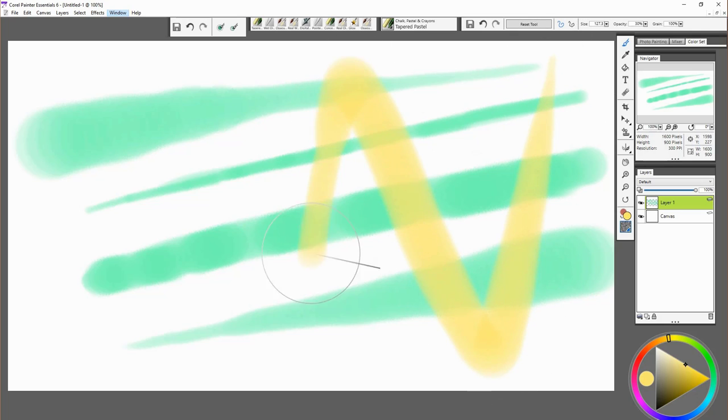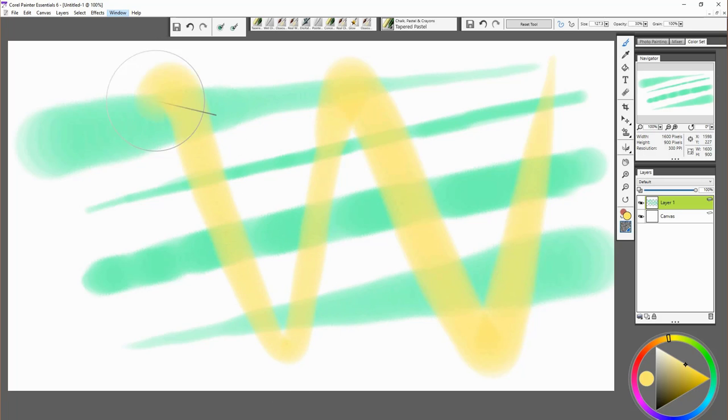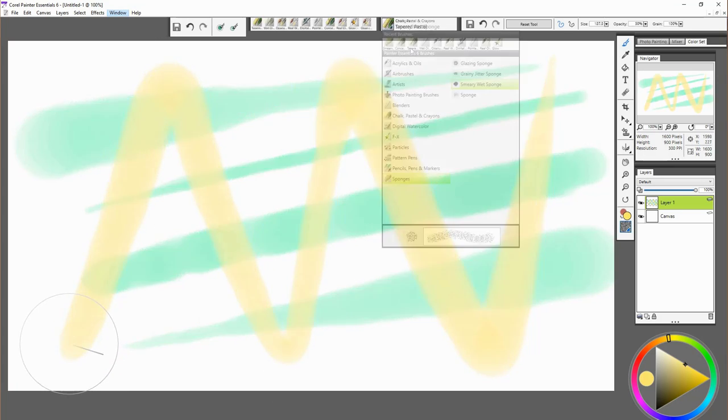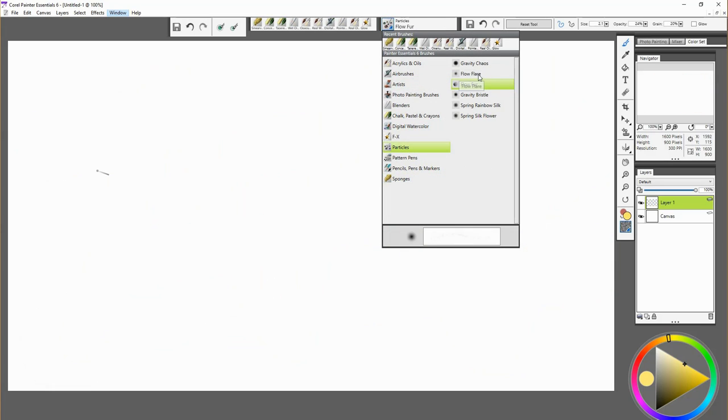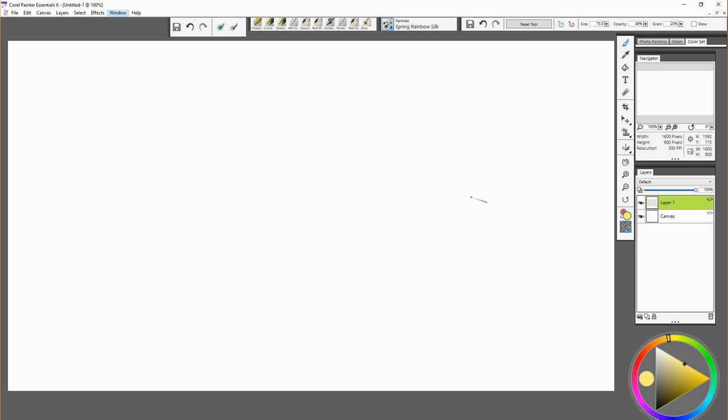Now let's have a look at the particle category. This is quite a fun menu for effects brushes. You can see on the screen there's all those small dots when you move the brush around.